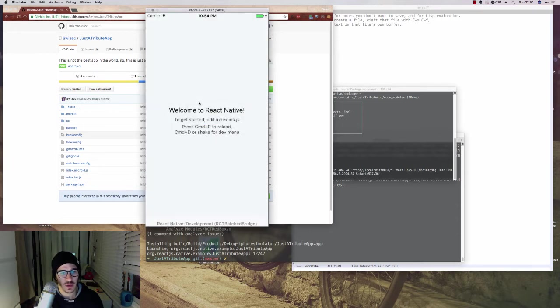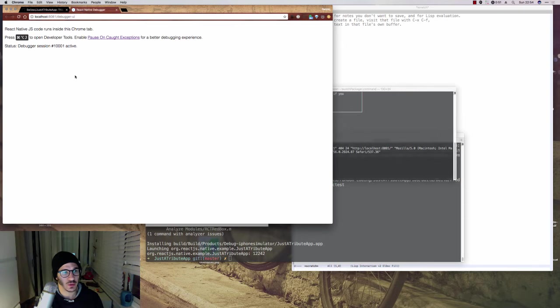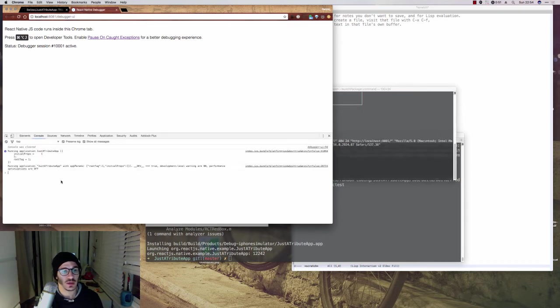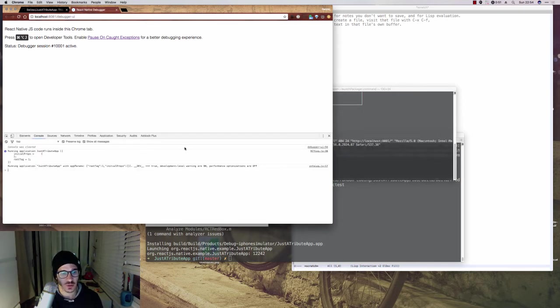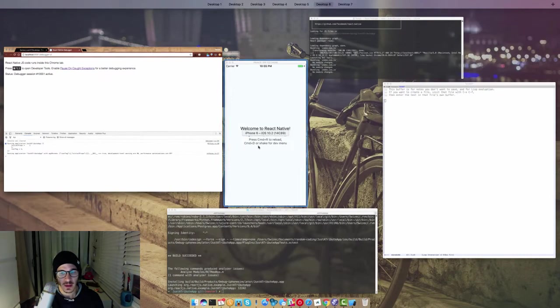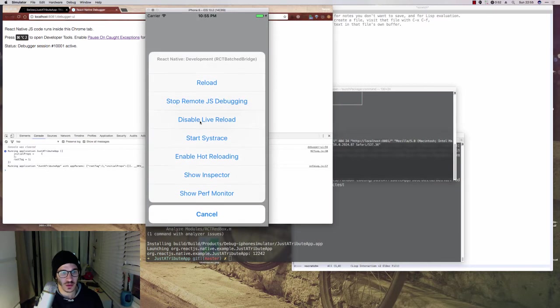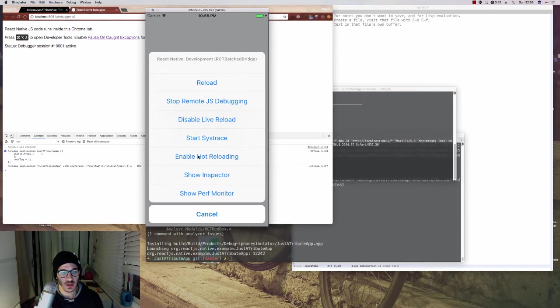You have Debug JS Remotely, which is really useful because it opens a remote debugger into your application, so you can use the same tools you're used to on the web. And another good one, another useful one is Live Reloading, which I like to keep enabled. And hot reloading is not as useful.